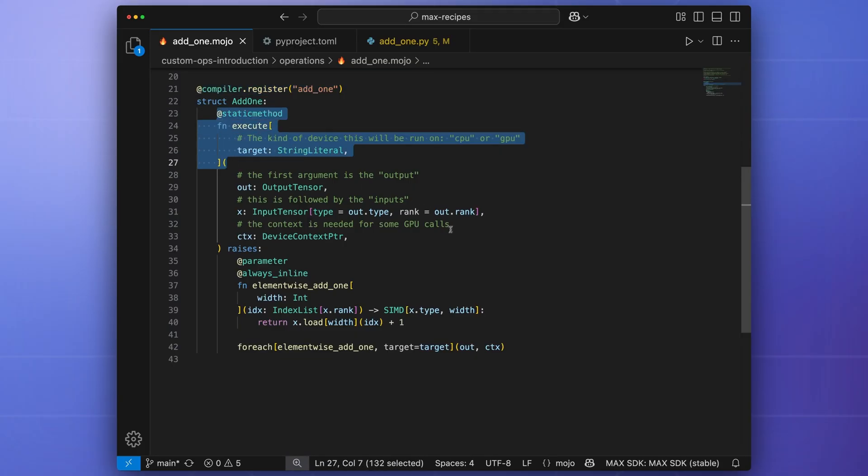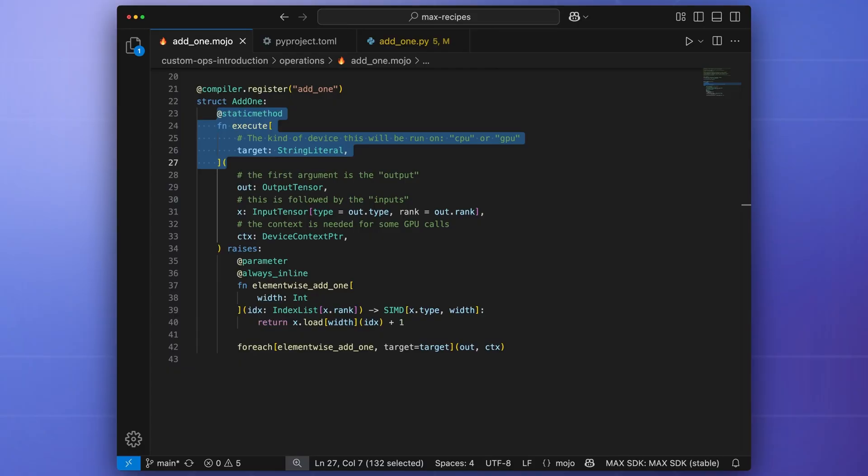We then define a static function called execute that is parameterized with a string literal called target that will be used at compile time to generate code that is optimized for either CPU or GPU devices.